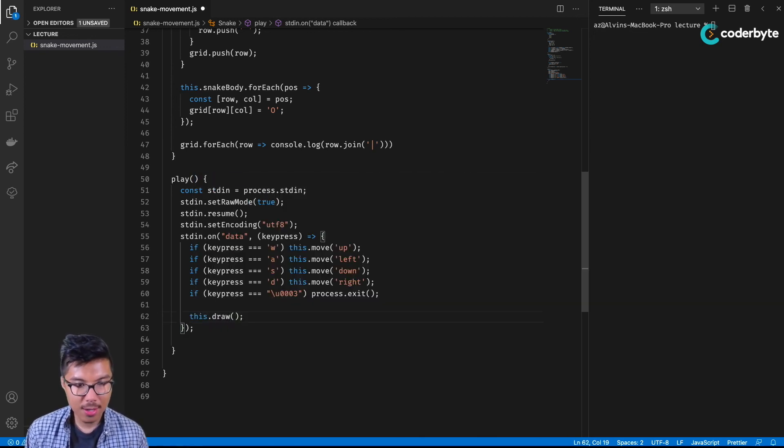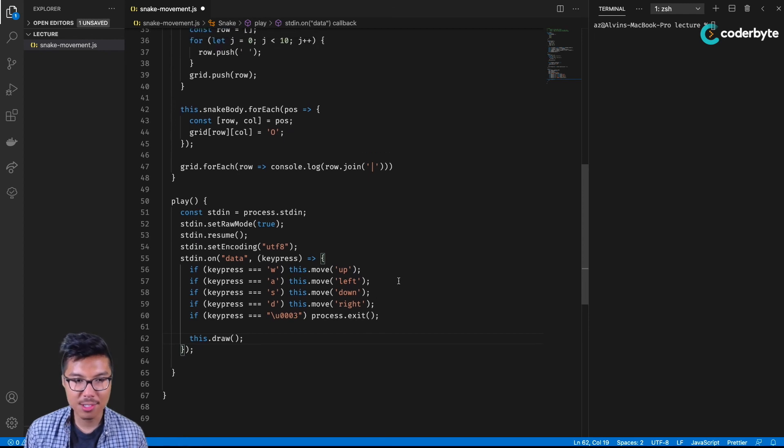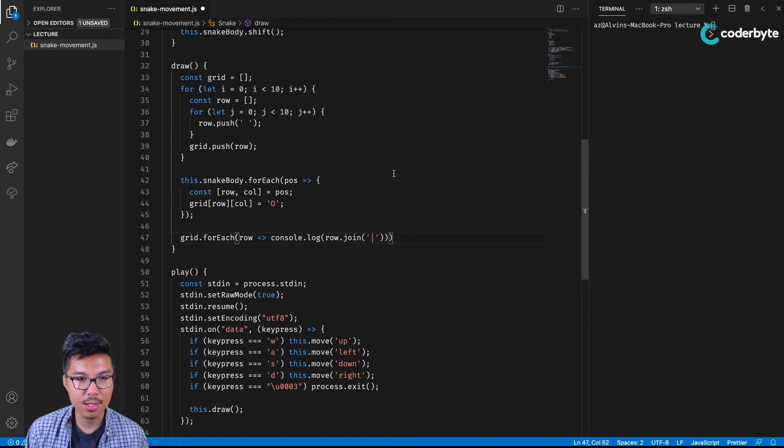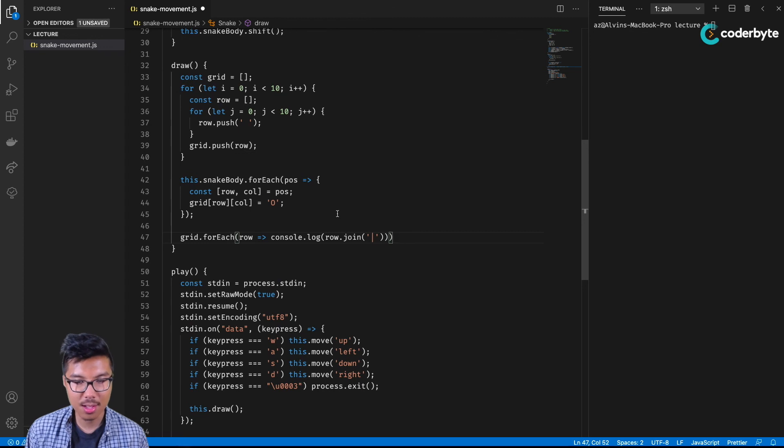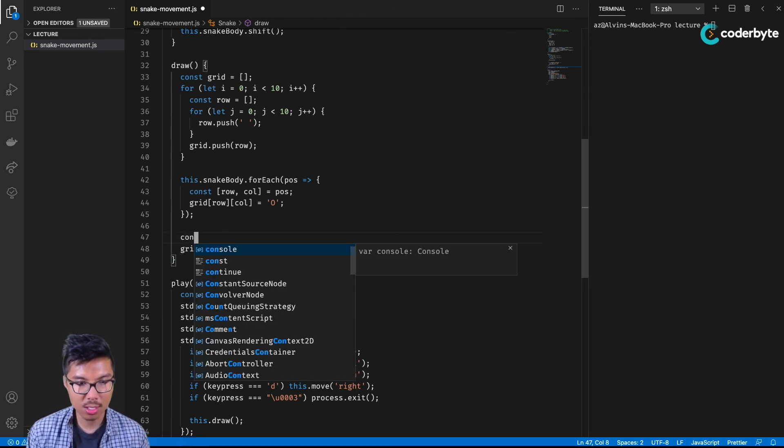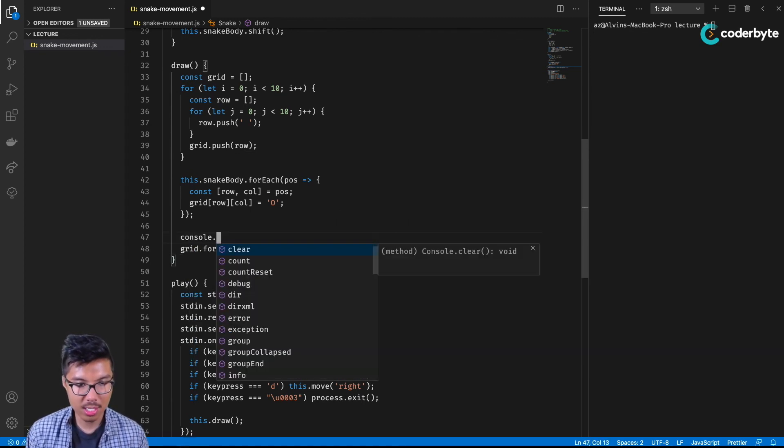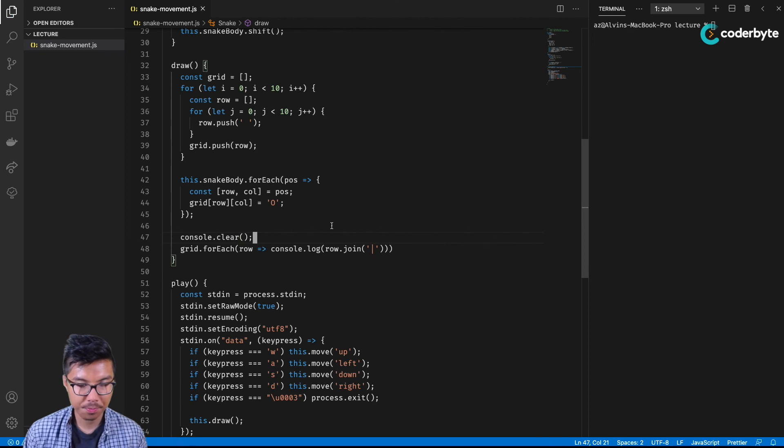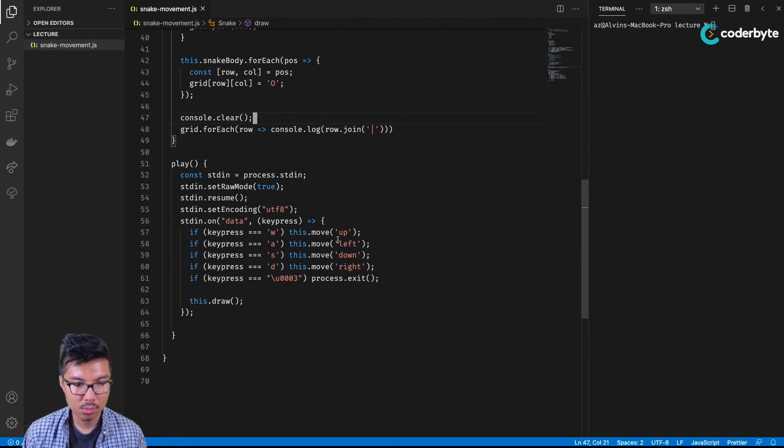And before I forget, I want to make sure that we can have some animations here. Whenever we draw something, whenever we console dot log, we should probably also clear the screen. We could just do console dot clear. Cool.